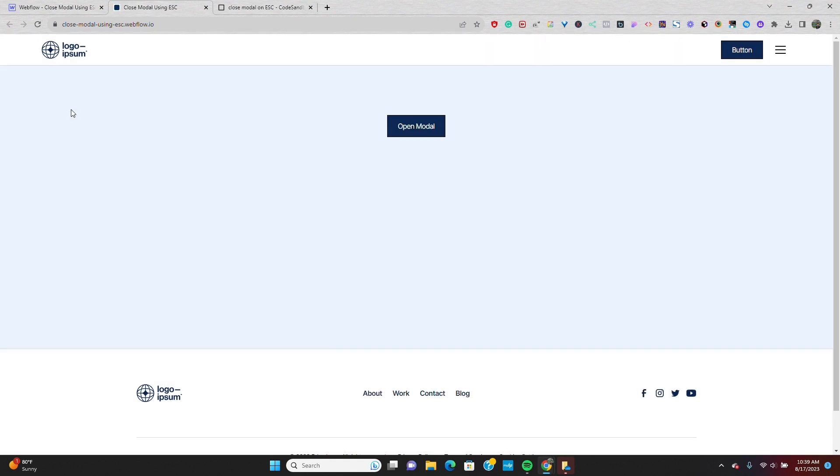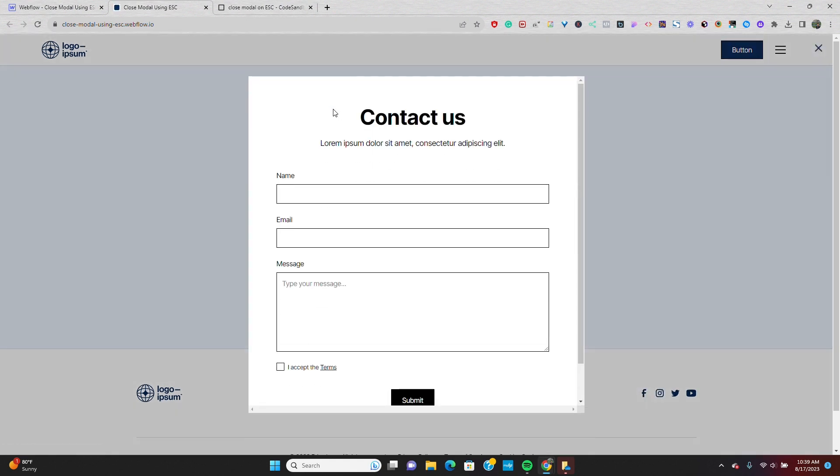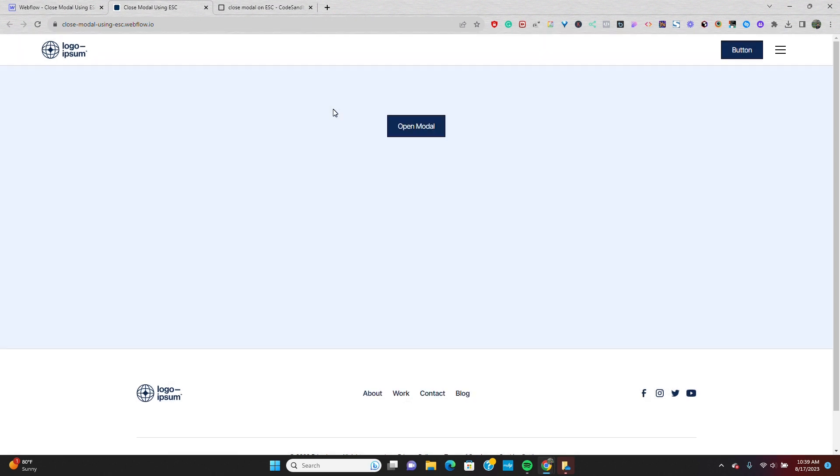I'll save this, refresh my published page, open the modal, and I'll hit the escape key, and it closes the modal.